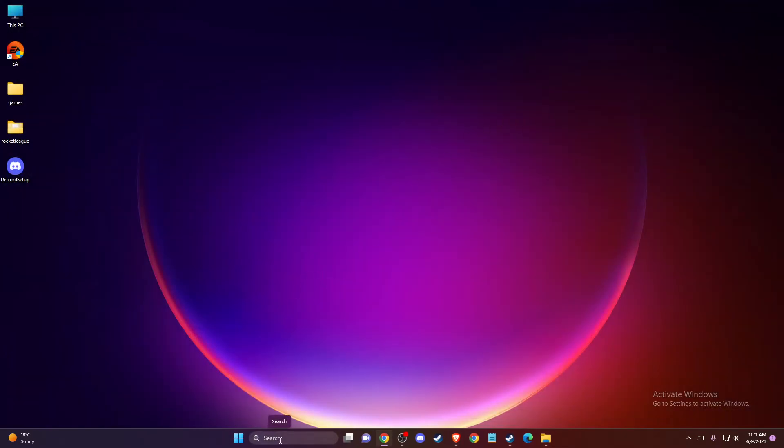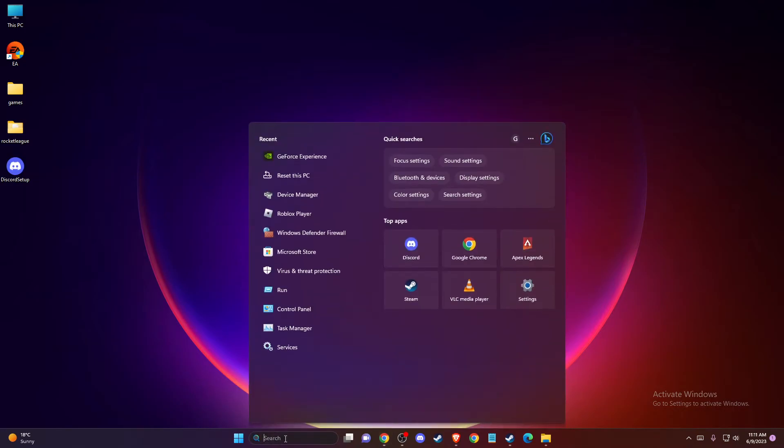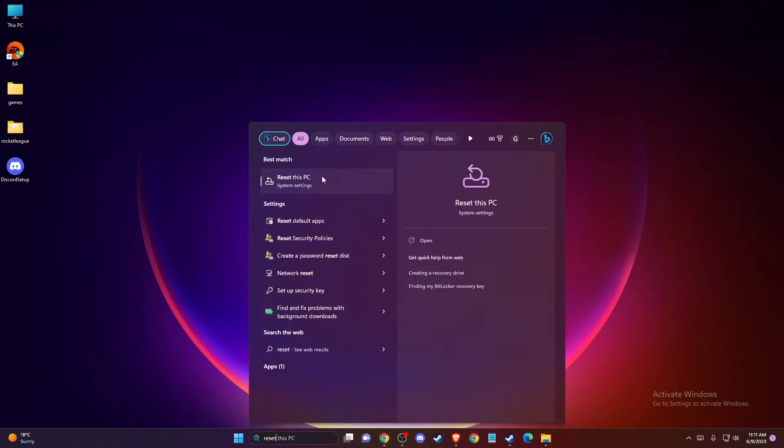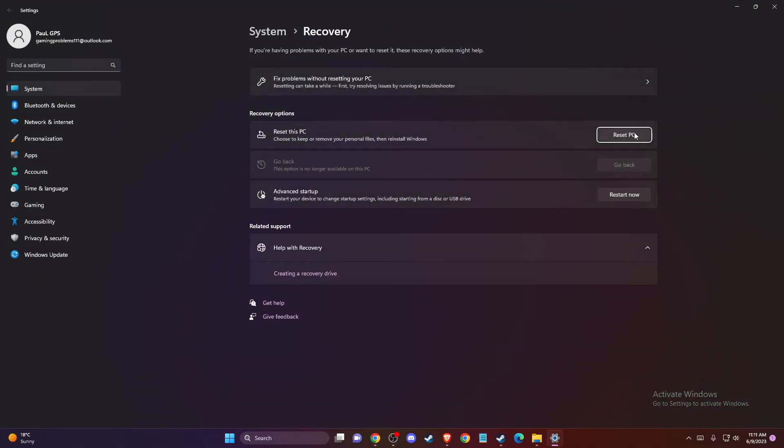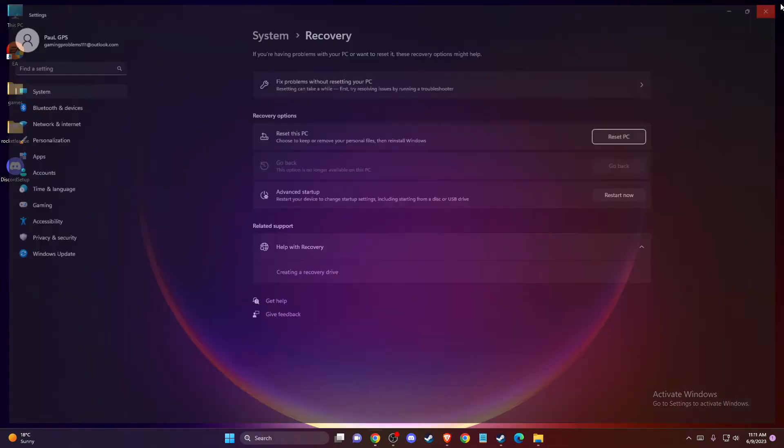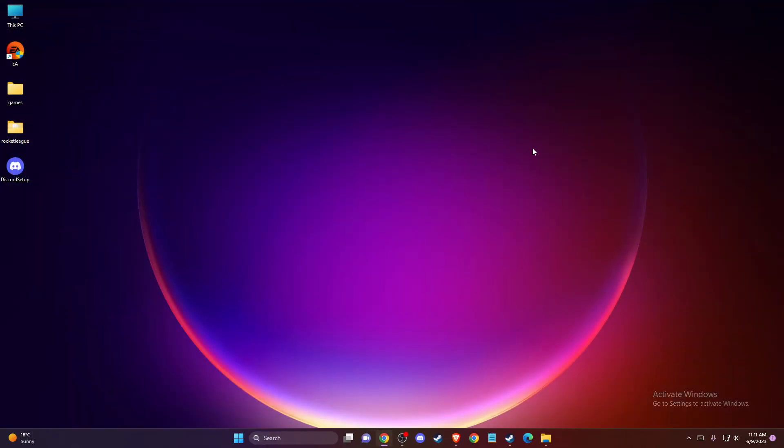If the problem is not fixed, another thing that you can do is to reset your PC. On search, just write reset this PC and then press the reset PC button, and you need to check if the problem persists or not.